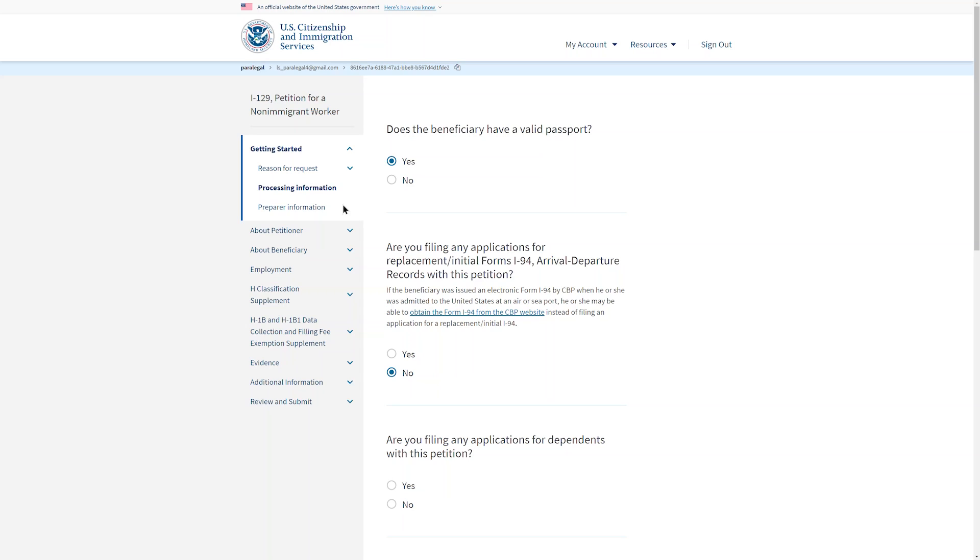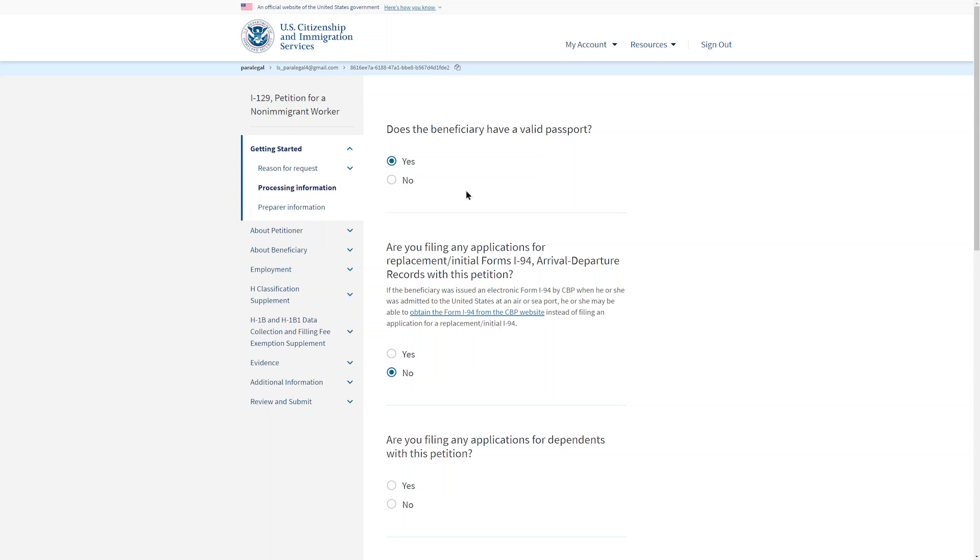Here are some notes about information required in Form I-129. In the Getting Started section, it asks if the beneficiary has a valid passport. The beneficiary must have a valid passport and it must be the one that was entered in the registration. Any discrepancy should be explained in a document that can be uploaded in the Additional Evidence section.